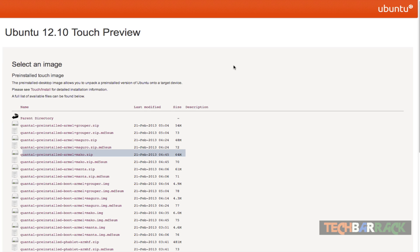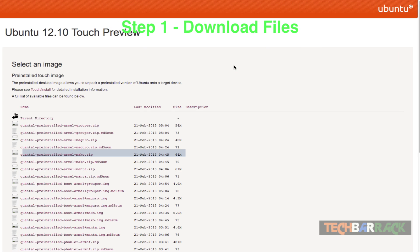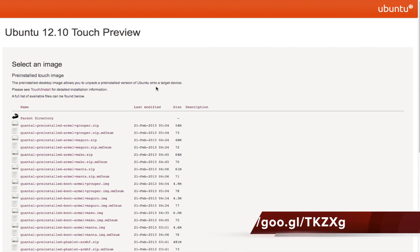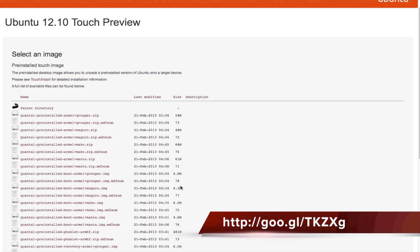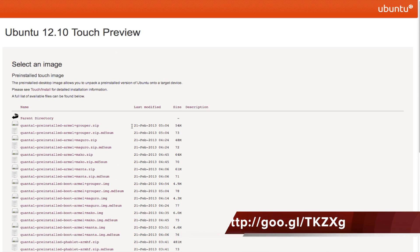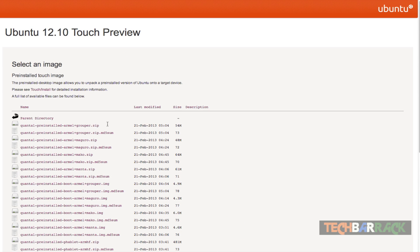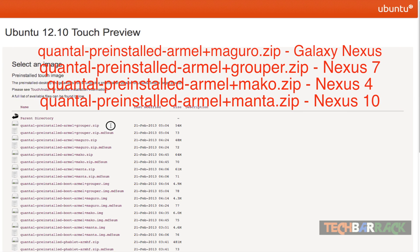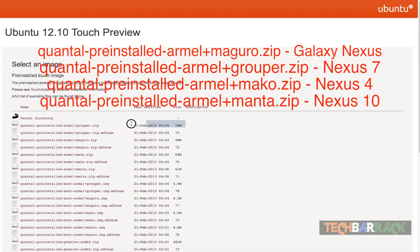Now let's proceed with downloading these two files. I have posted the link in the description and also in the video. Visit this link to download the device and phablet files. If you have a Nexus 7, you need to go for the grouper file, which is the first one.